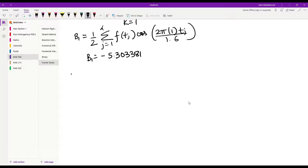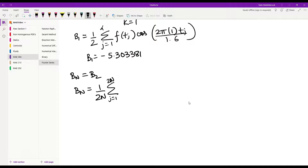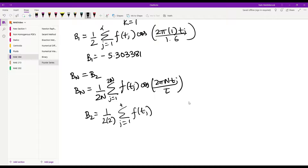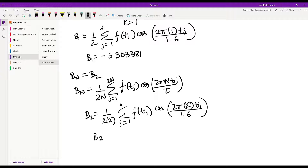After this we calculate the value of bn, which is b2. bn is given by 1 over 2n, summation j equal to 1 to 2n of f(tj) times cosine of 2pi*n*tj over tau. So b2 equals 1 over 4, summation j equal to 1 to 4 of f(tj) times cosine of 2pi*2*tj over 1.6, which comes out to be 0.37044.